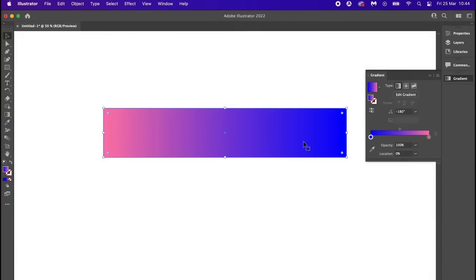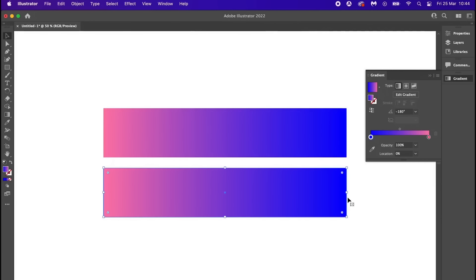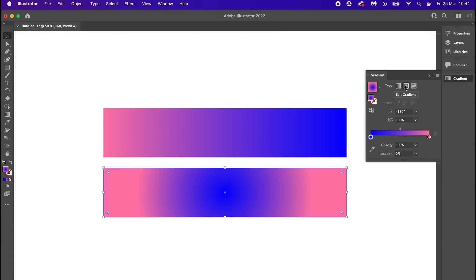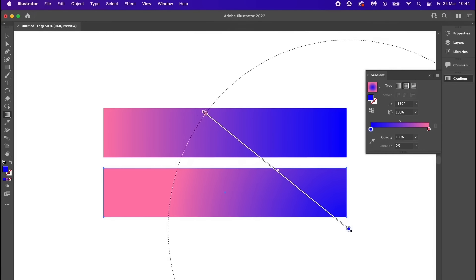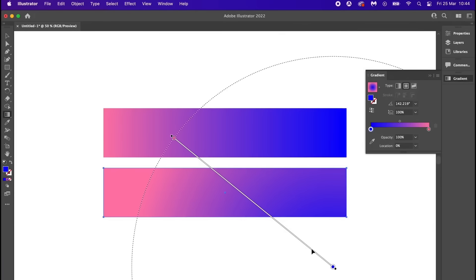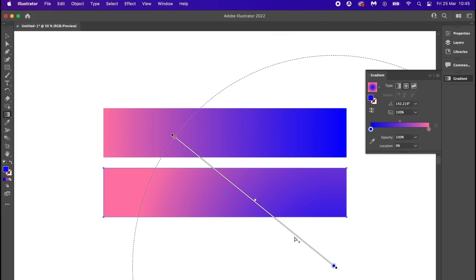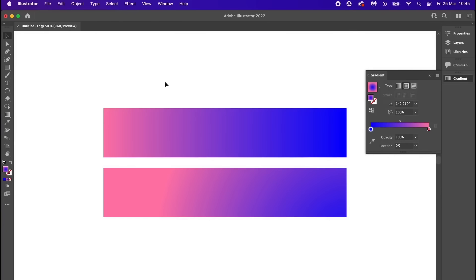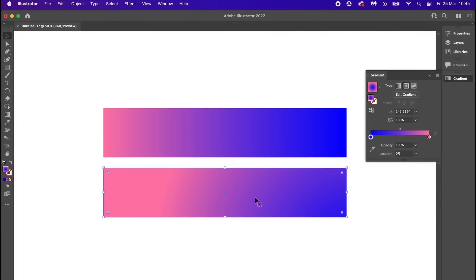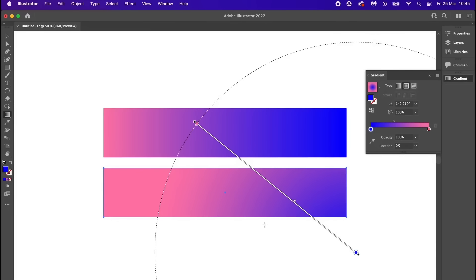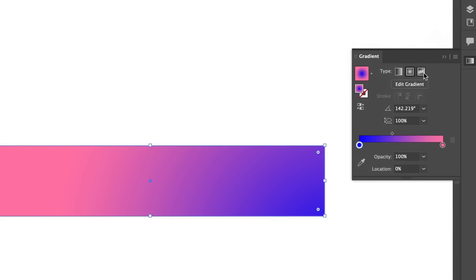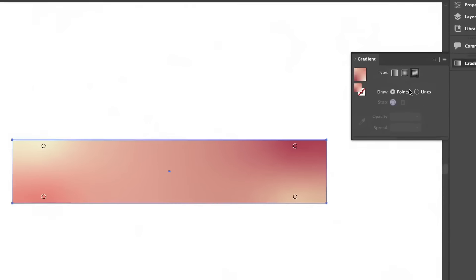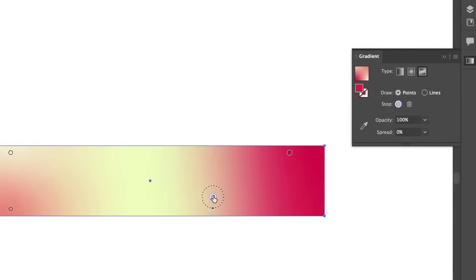One of the first tips for making better, more attractive gradients is to opt for radial gradients over linear gradients. In Adobe Illustrator, a vector-based program, gradients can be tricky to get right. Having the center of your gradient toward one corner really does help add depth and smoothness to the output. Radial gradients also tend to have less banding compared to linear gradients, which is optimal for print.